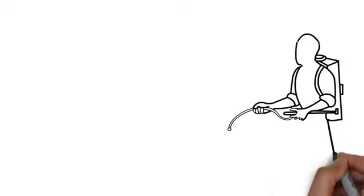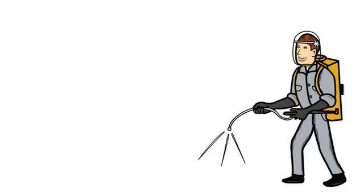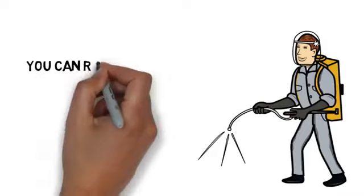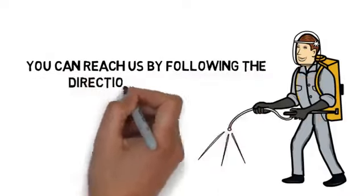We take a great deal of pride in our work and would love to help you make your home or business pest free. Contact us today. You can reach us by following the directions on this page. We look forward to hearing from you.